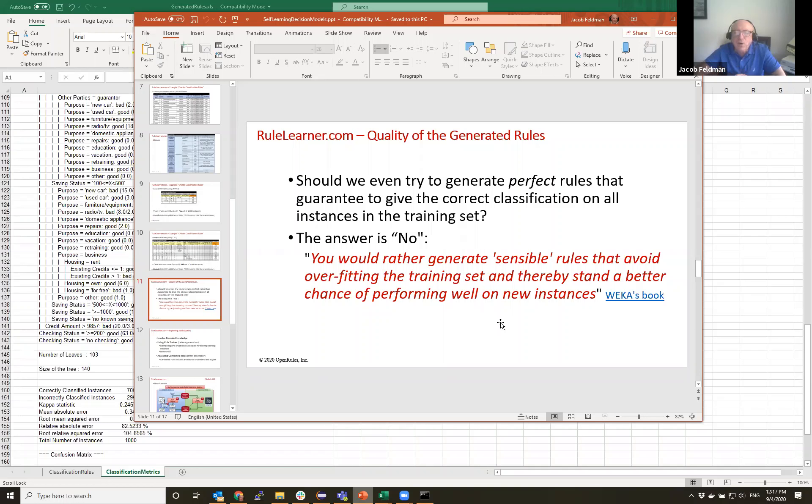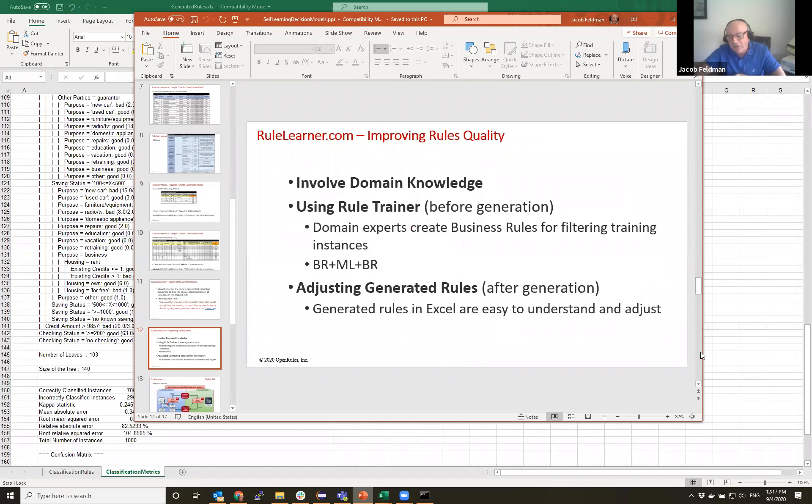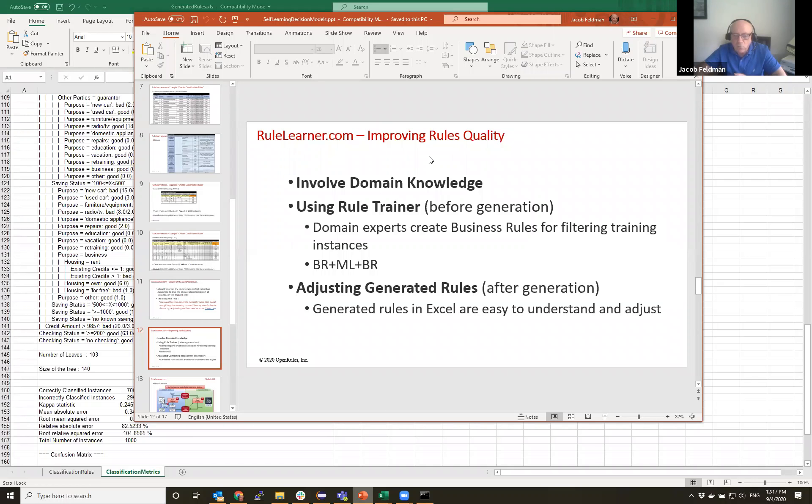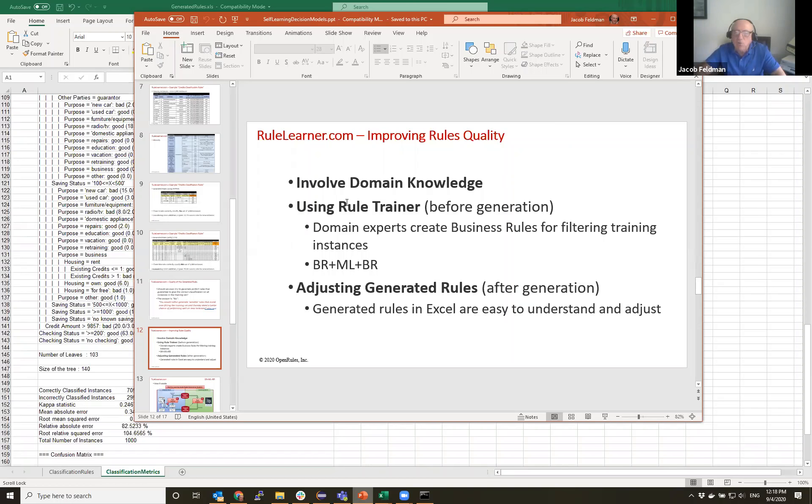And our practical use of machine learning for more than 14 years on different projects shows us that the most important thing is really not your knowledge of statistics but your understanding of the problem domain. And we always involve domain experts to do this rule generation, regeneration, and adjustment.